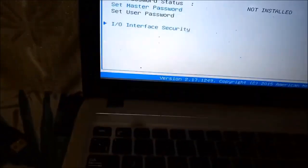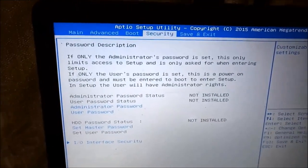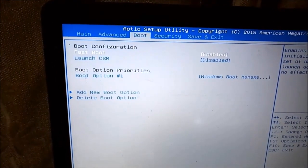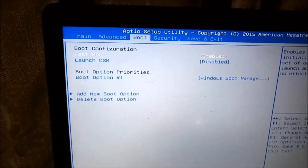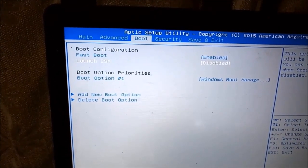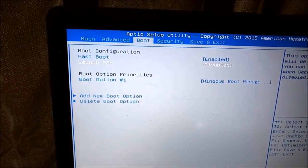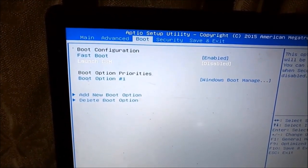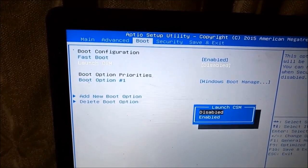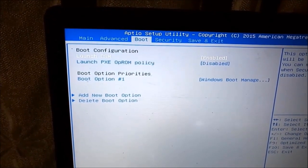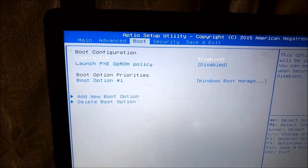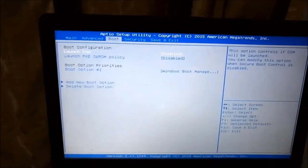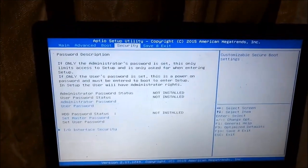Now press escape to go back to the previous menu and scroll left to boot settings. This will give you a bunch of options. The launch CSM is disabled. It should be enabled. It should be enabled to give you this option launch PXE. That is how it should be.